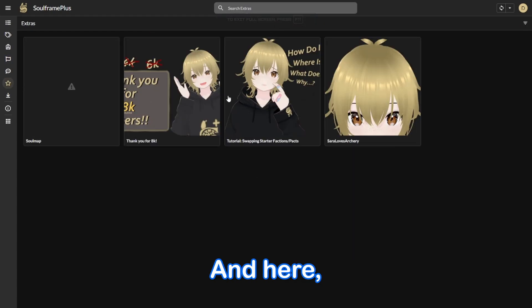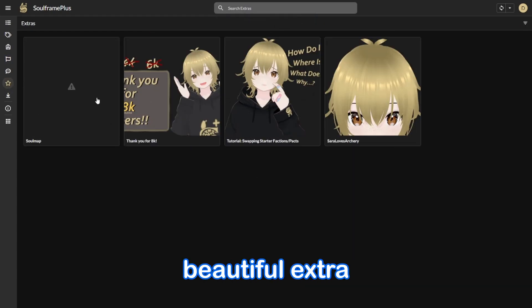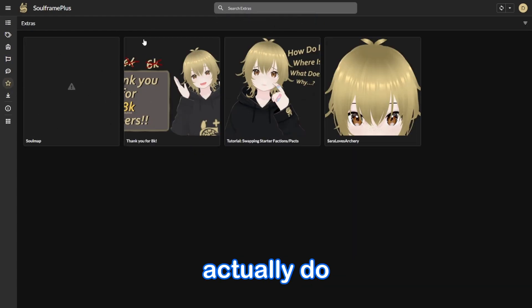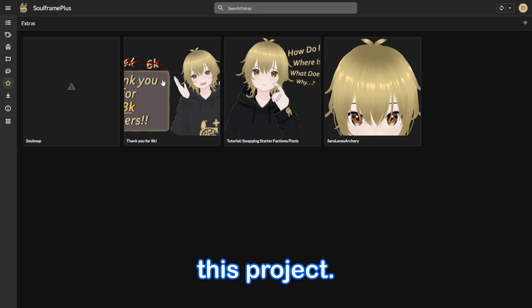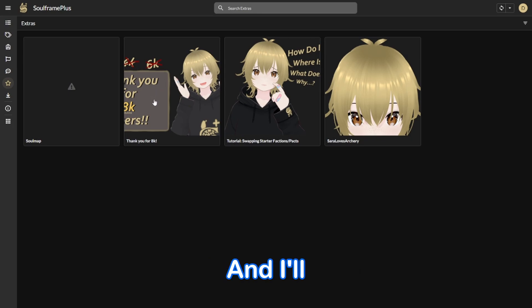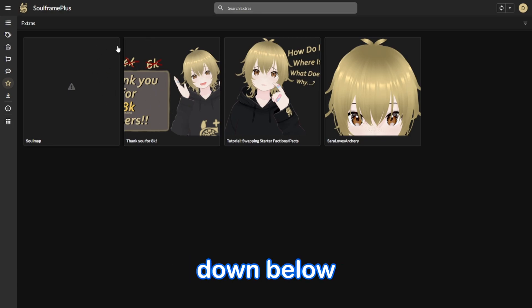And here, of course, you have a beautiful extra to support the people that actually do this project. And I heavily recommend you do it. And I'll leave that link in the description down below so you can support them as well.